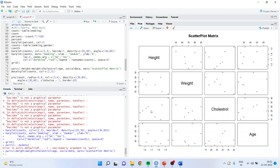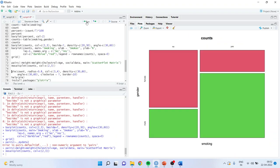Let's proceed further to the mosaic plot. The counts come from the contingency table and in the mosaic plot the area represents the frequency — the more the frequency, the larger the area. So you can see that males smoking are more, while females not smoking are less.